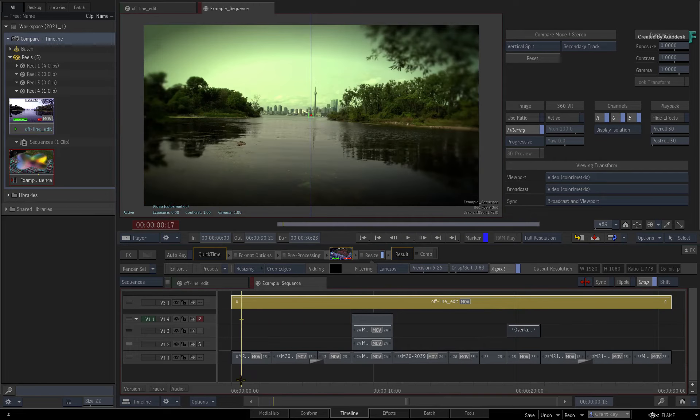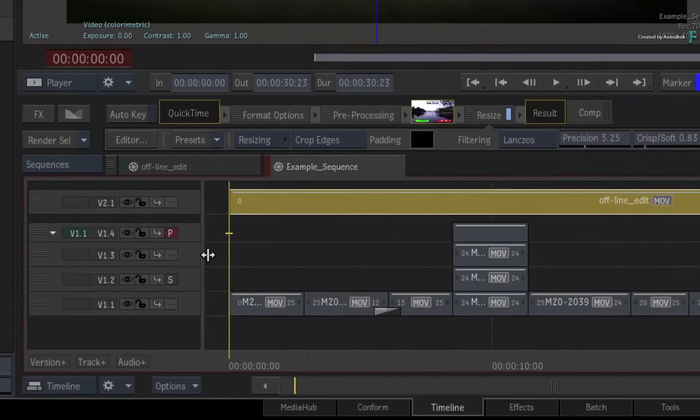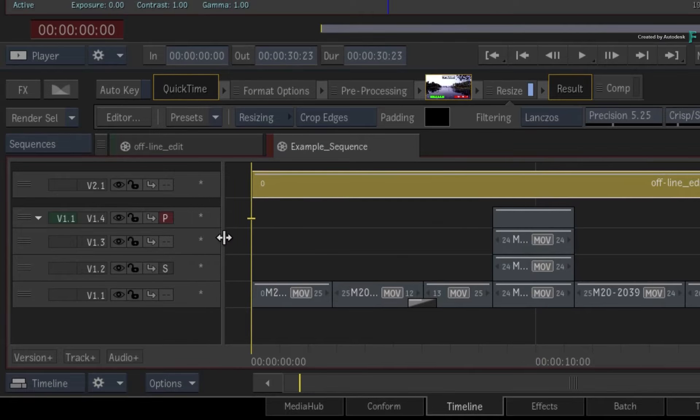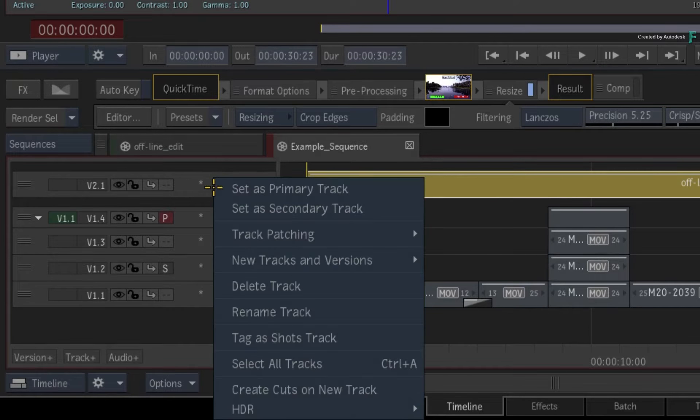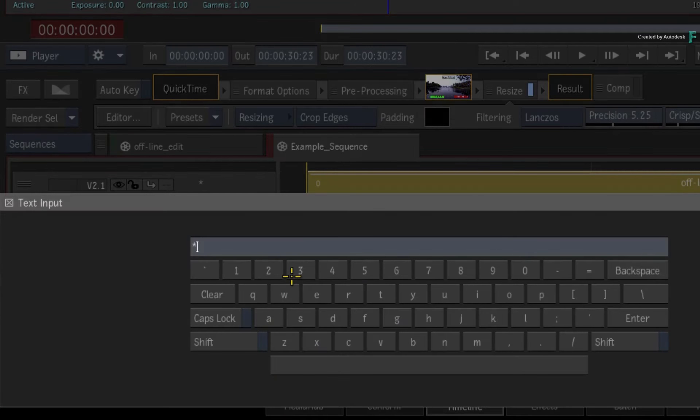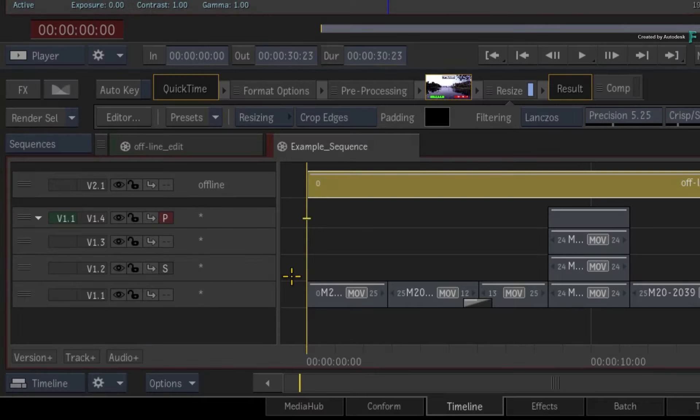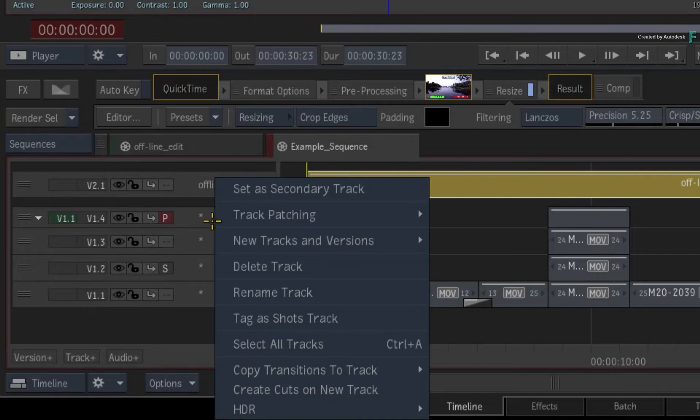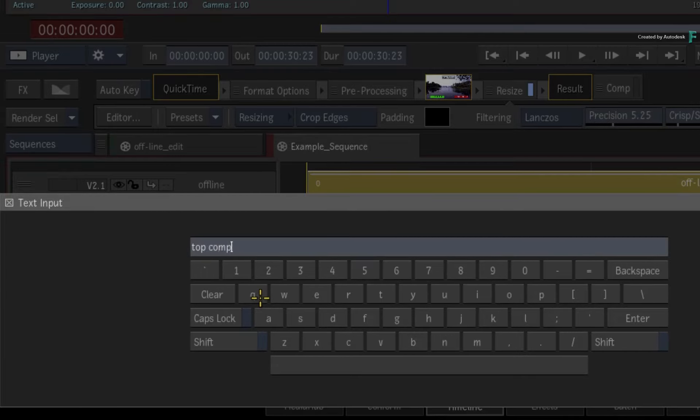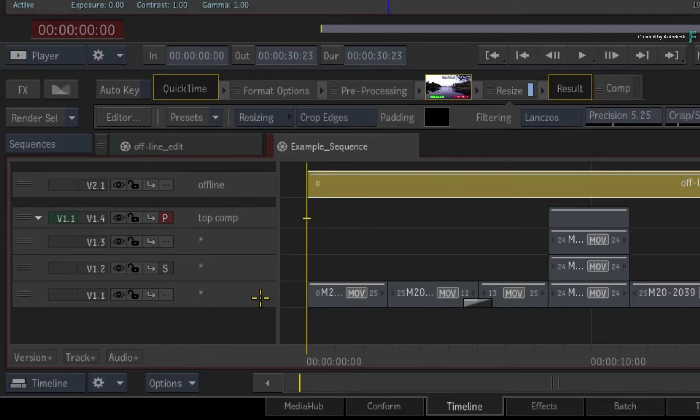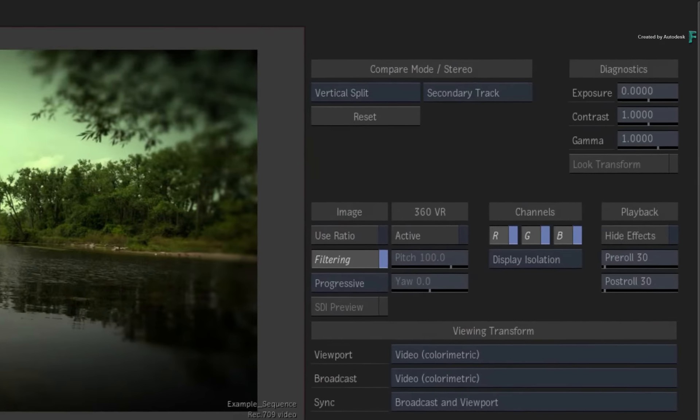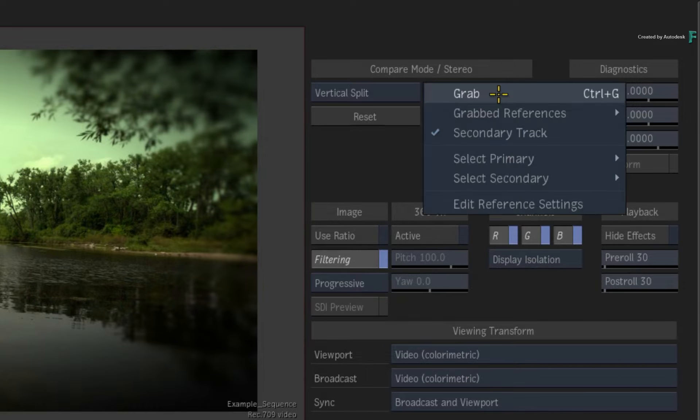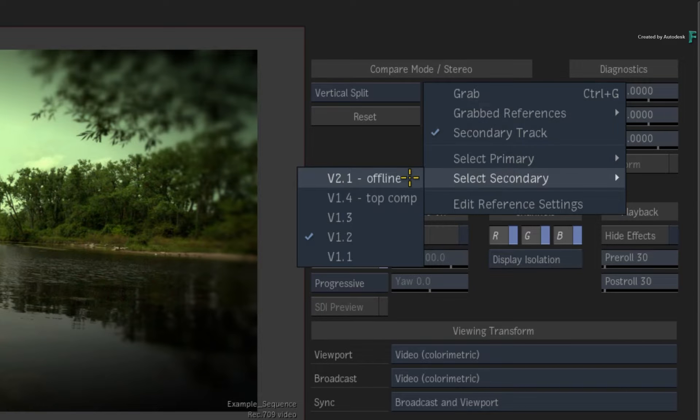Now to help you identify what tracks you are using for the comparison, you can drag out the timeline tabs and name the tracks. For example, I'll name the version track as Offline, and I'll name the topmost track in the sequence as Top Comp. The next time you go to assign the primary and secondary track using the pull-down menu, you'll see the track names to identify the track.